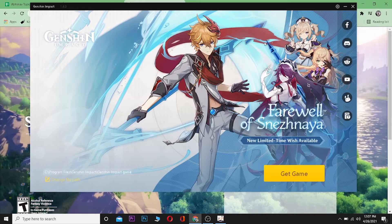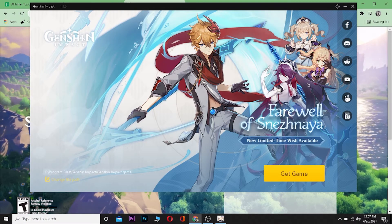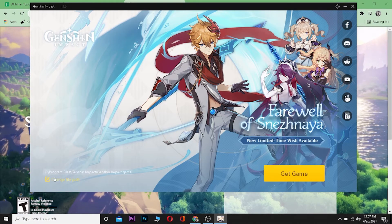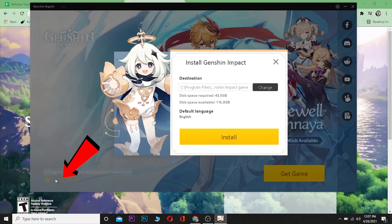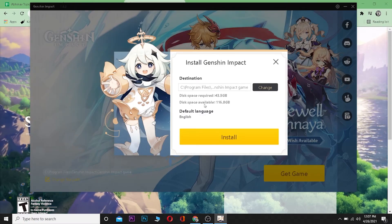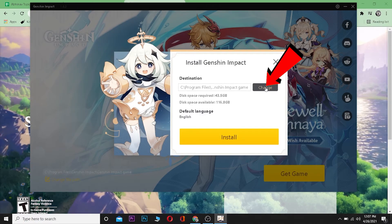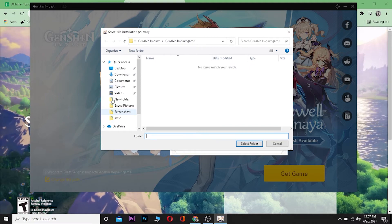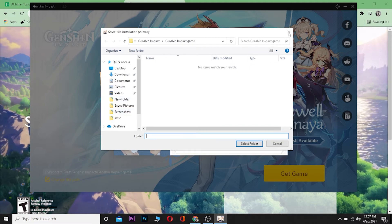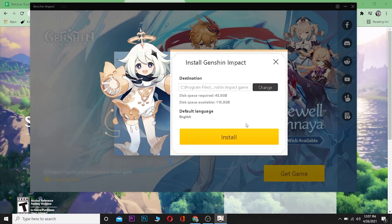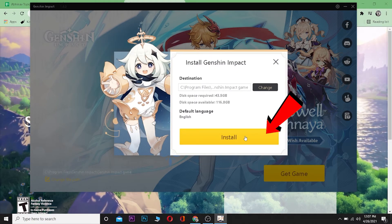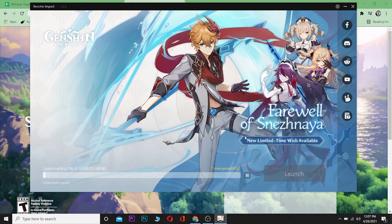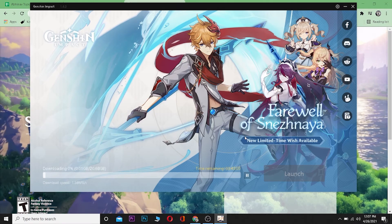The Genshin Impact launcher has been installed. You can select where you want to save your game by clicking on 'Change the file path' over here. You can change the file path by clicking on 'Change' and choose wherever you want to save the game. After choosing the path, click on 'Install' and the game should start downloading.